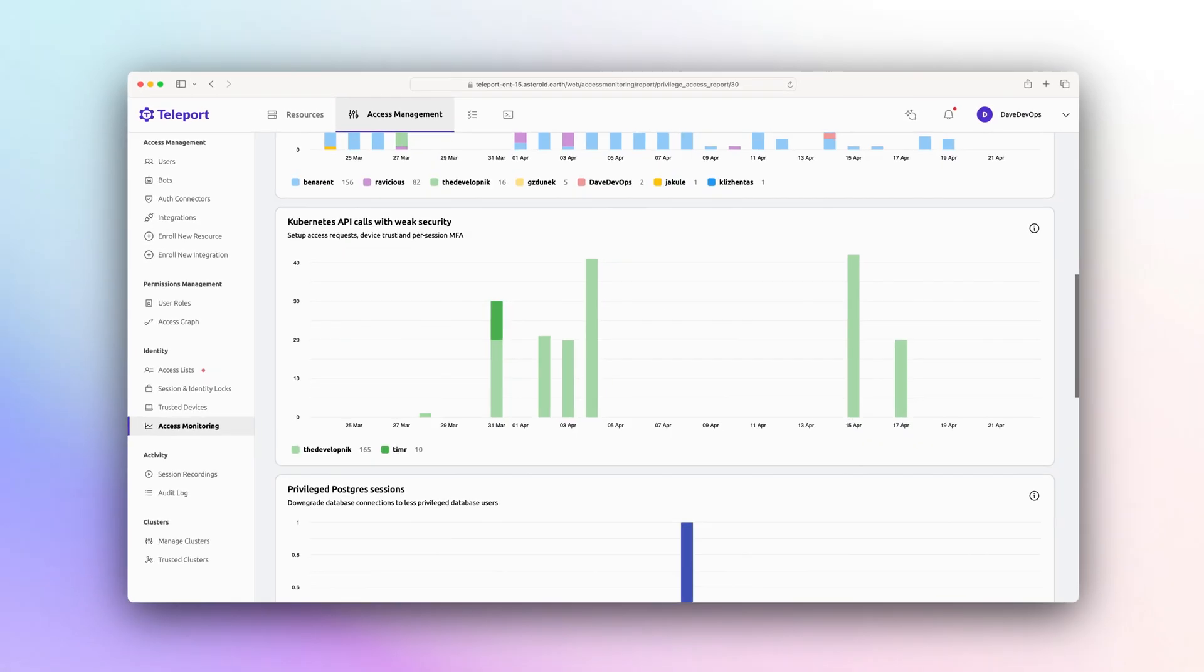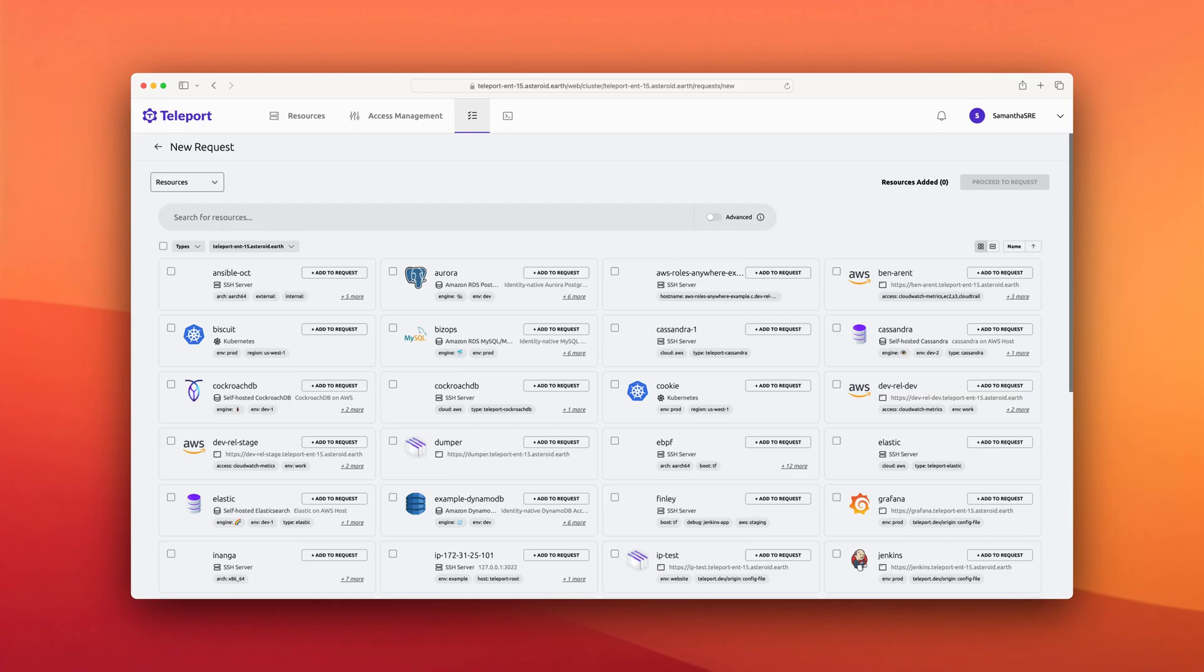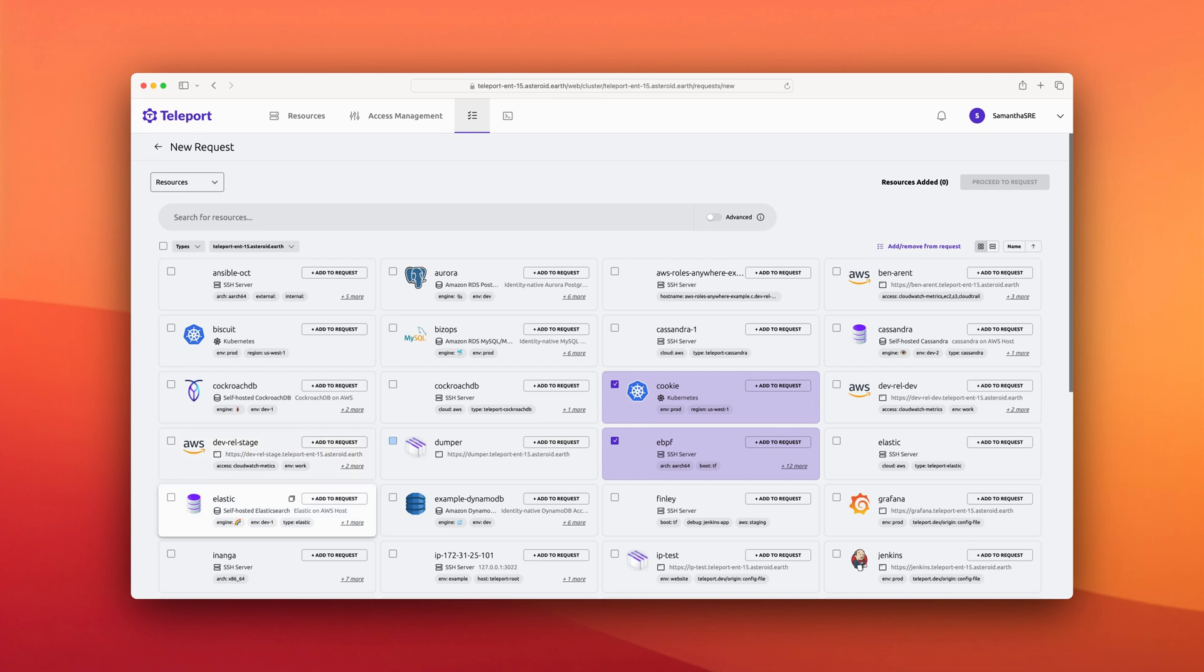A recommended best practice is to set up access requests. This feature lets teams easily implement zero-standing privileges, only providing access to resources or roles after being created by an access request.